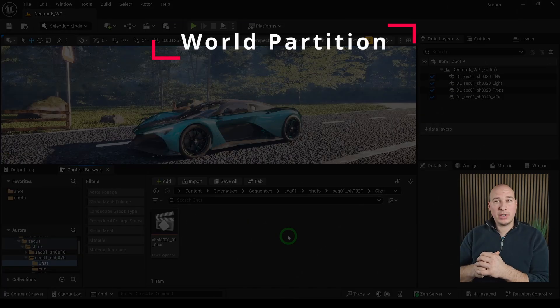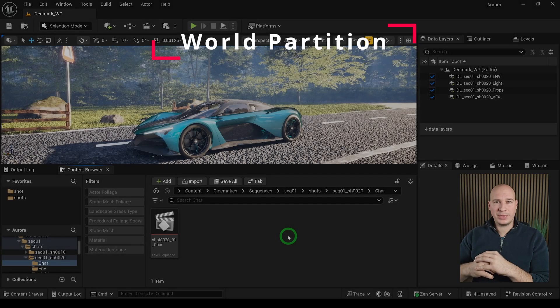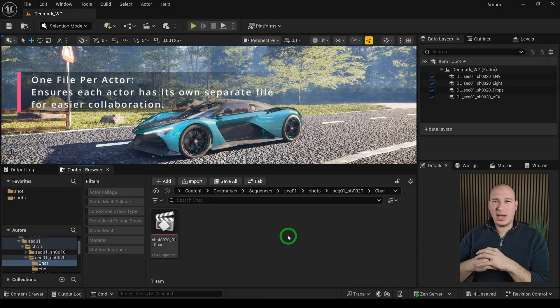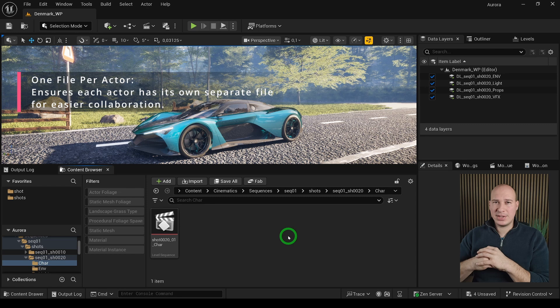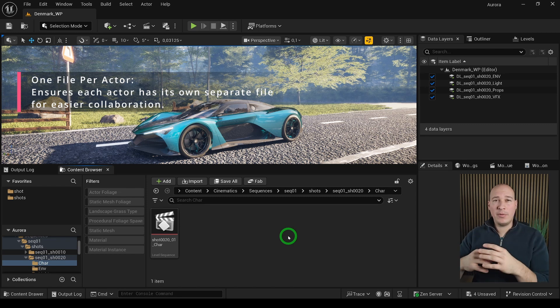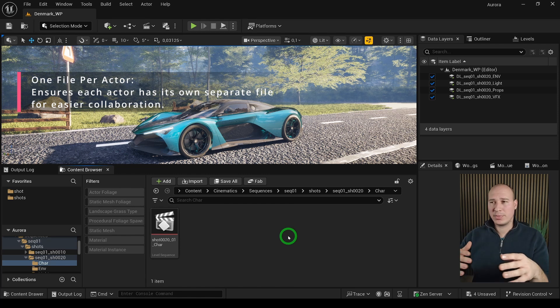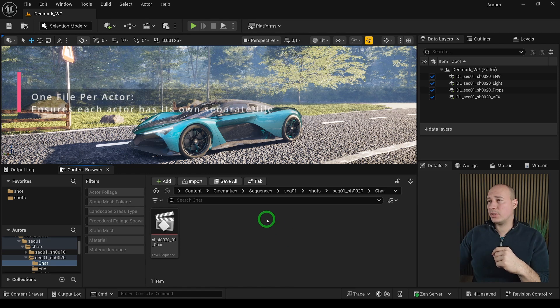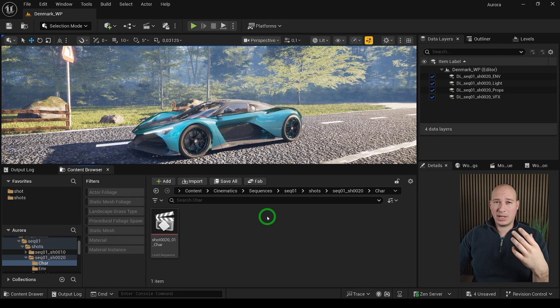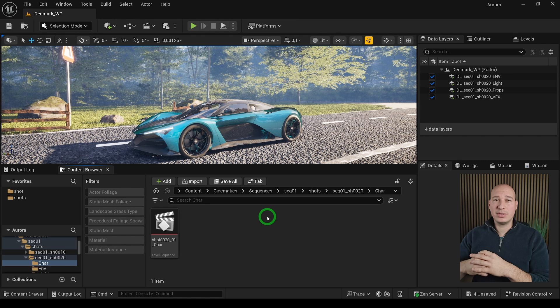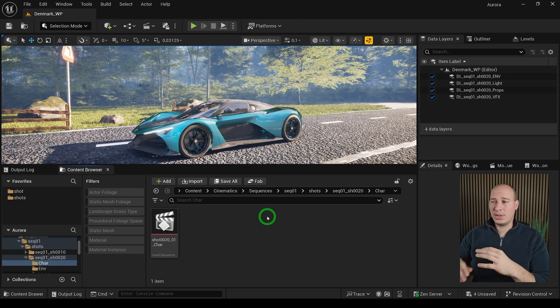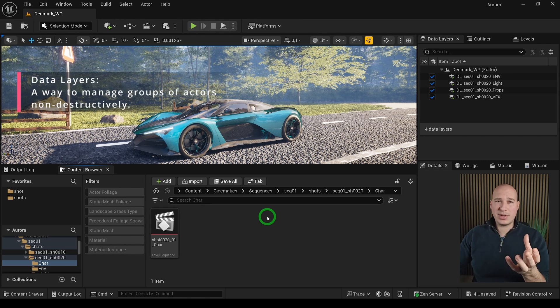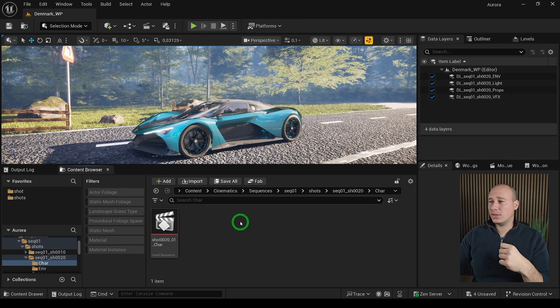If you're talking about world partition, it's a totally different thing because it enables something called one file per actor edits. It basically lets multiple users or artists work on the same level without worrying about locking each other out during the whole process. I have an example where we have a world partition level. And even though I don't have to worry about anyone else, I would still recommend to create something called data layers. Data layers is a way to organize your content in the world partition settings.